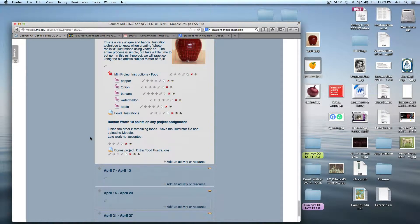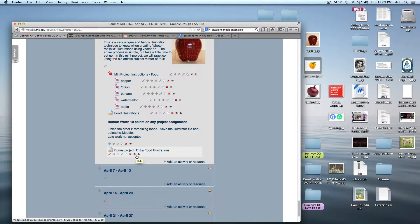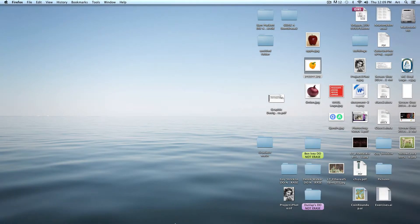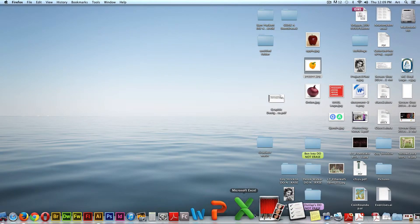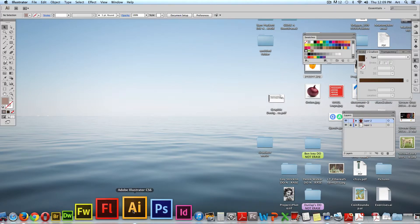I will give you ten bonus points on any project you've turned in if you do the other two foods as well. If you do all five of them, save them as a separate file and upload the bonus for an extra ten points on anything you've done. Just doing three is the requirement.